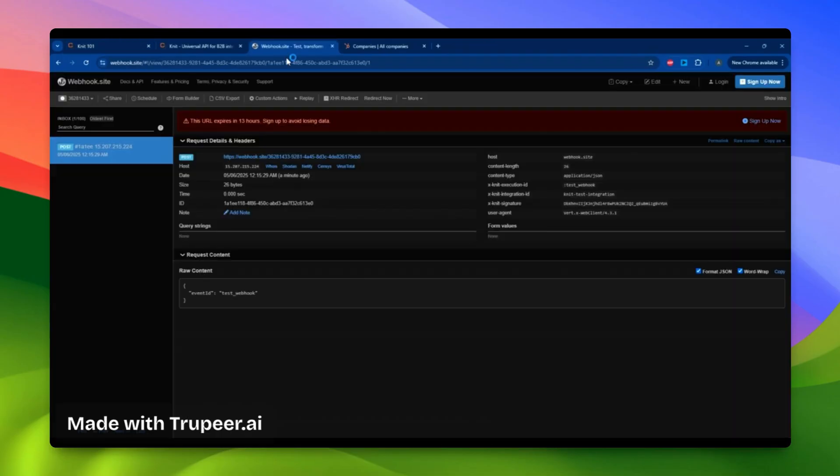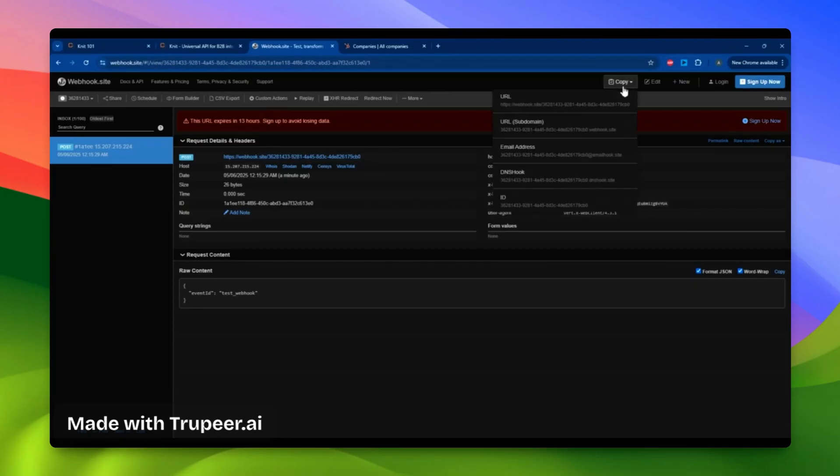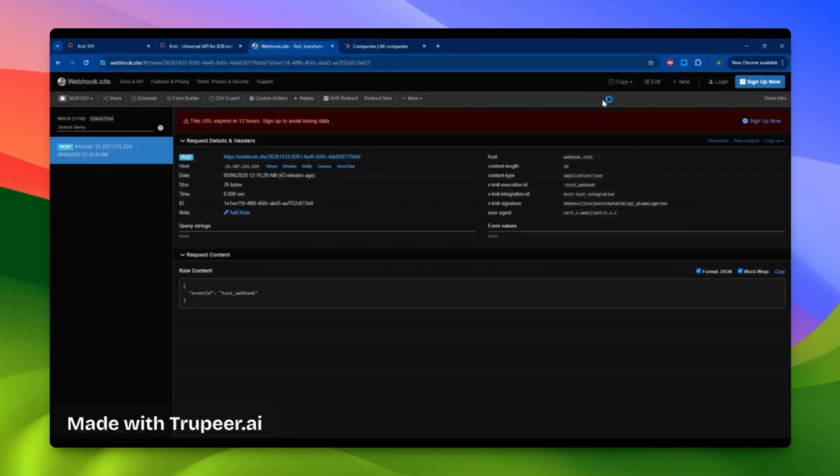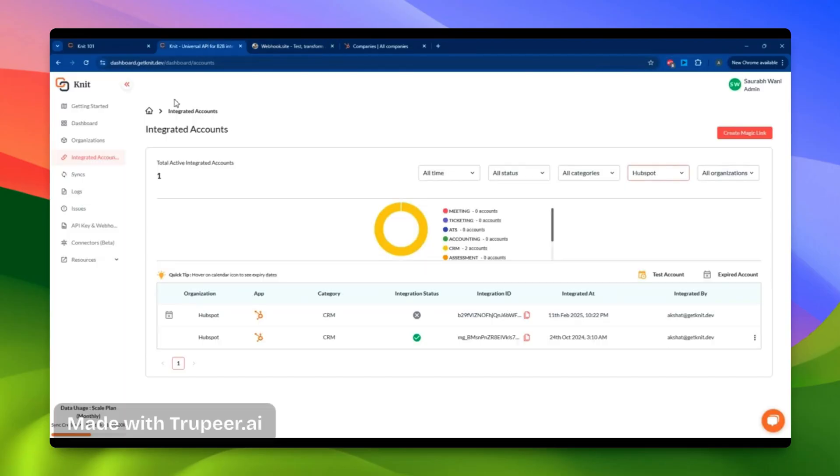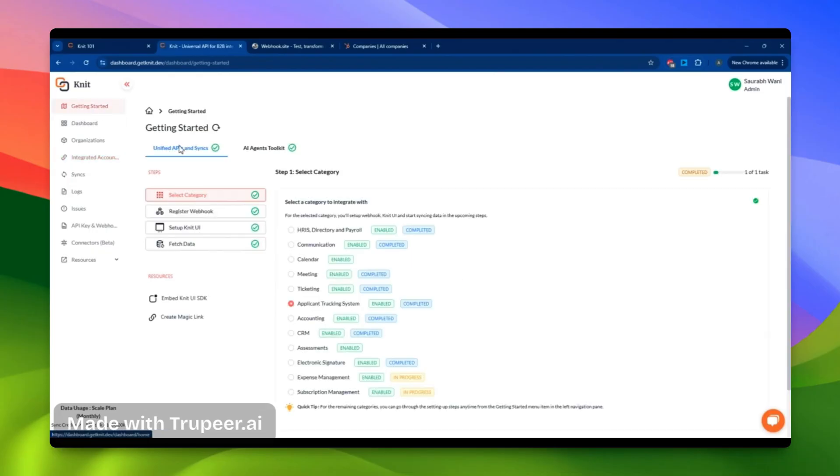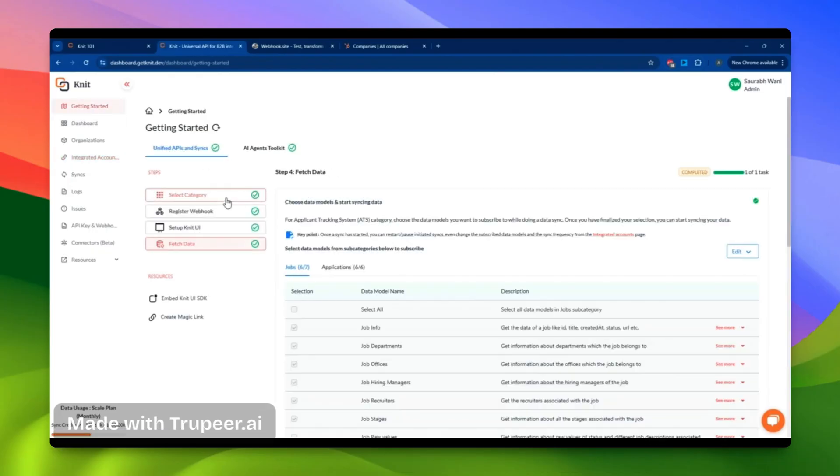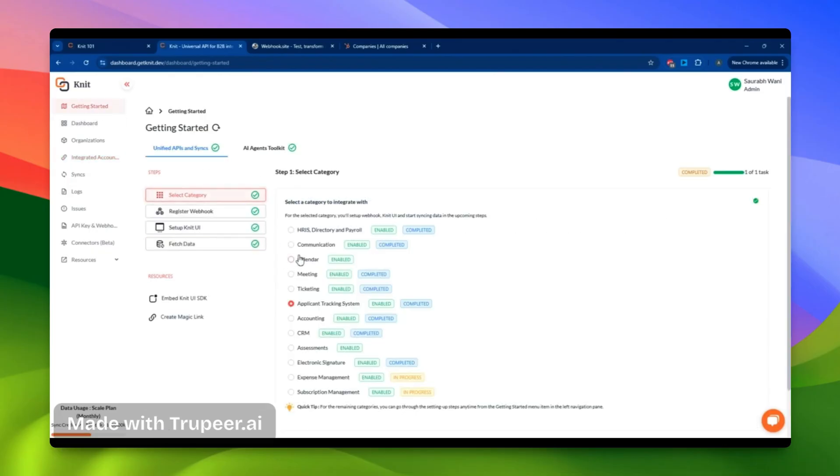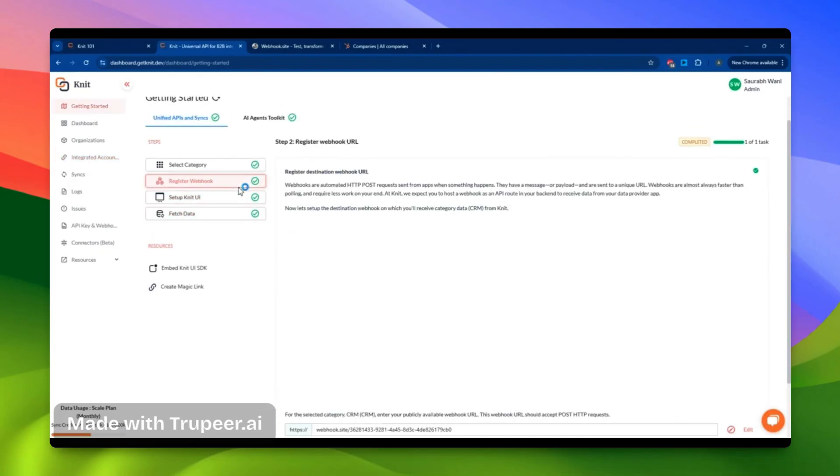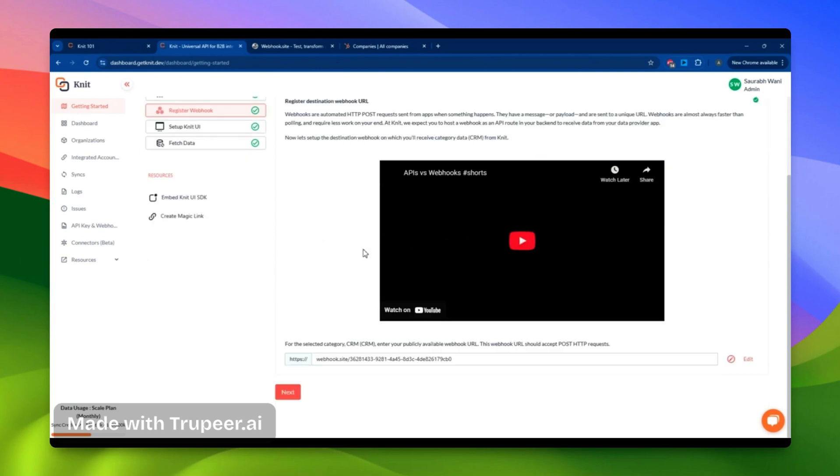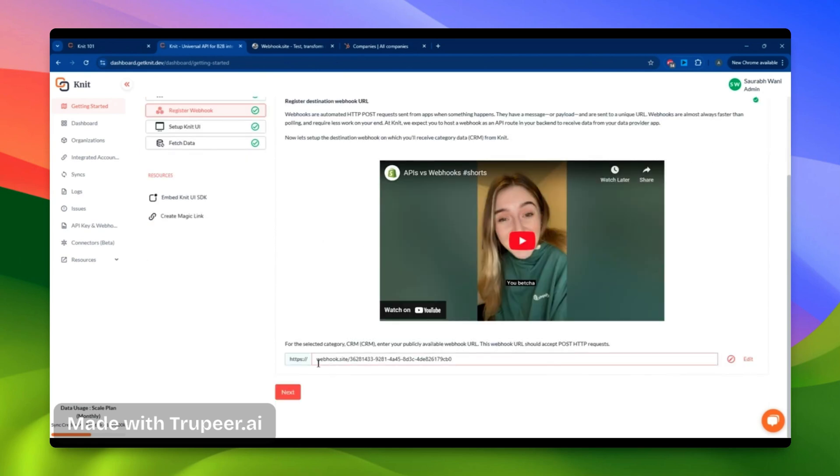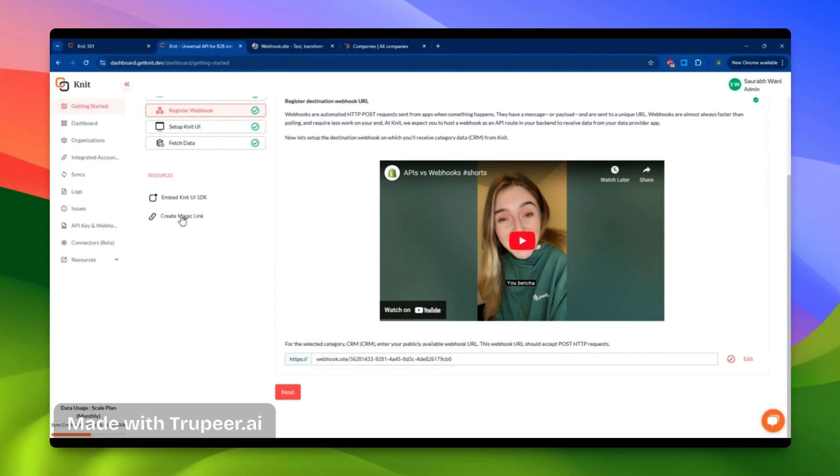First, I need to create a webhook URL. I'm using webhook.site here, and I've already copied my URL from it. Next, I head to the NIT dashboard, select the CRM category, and I'm prompted to enter the webhook URL. I've already registered my webhook URL with NIT, so all of my webhooks will be dispatched to this URL.